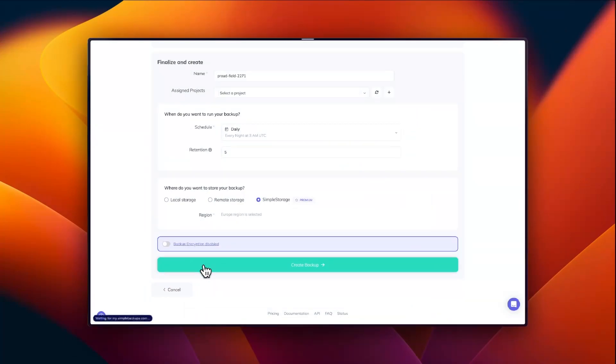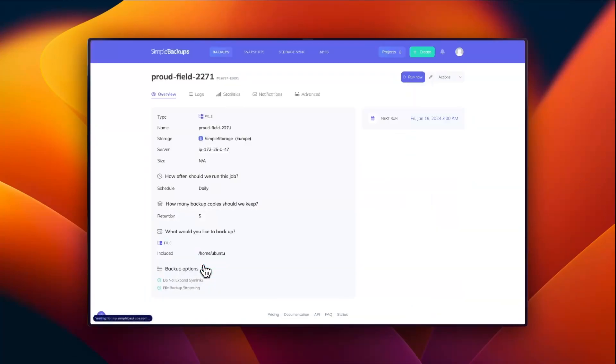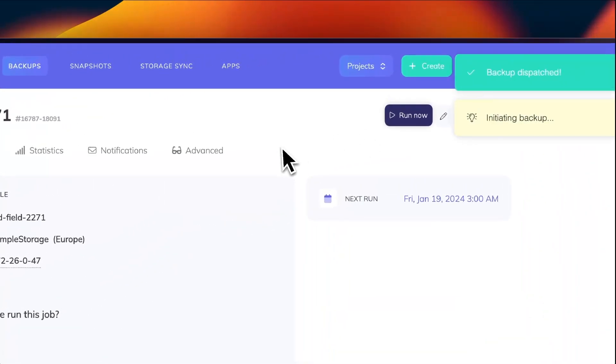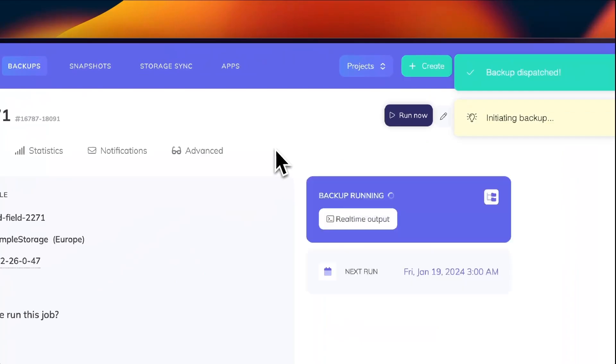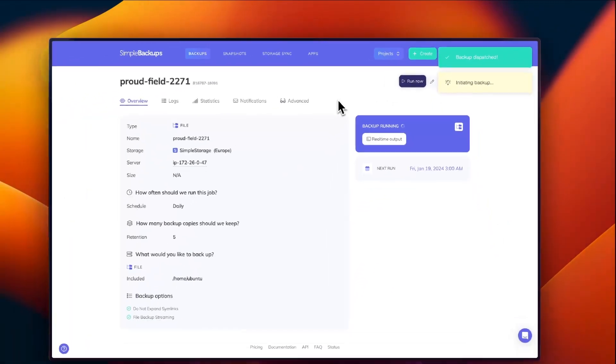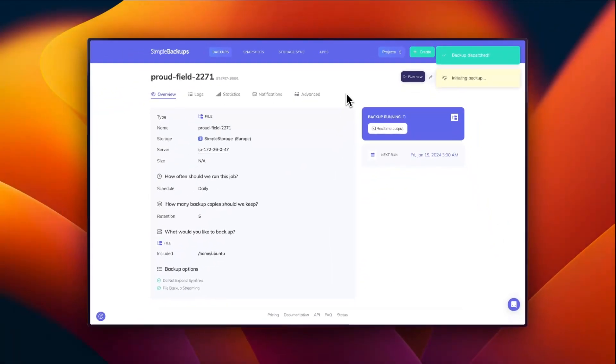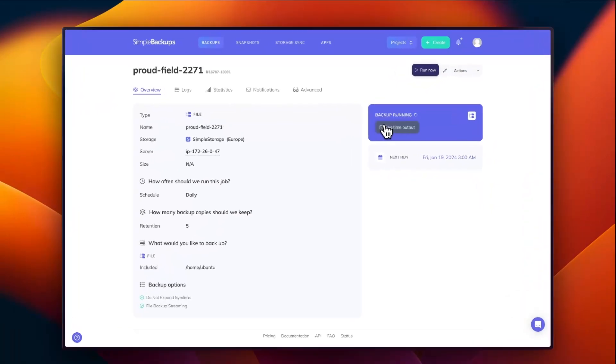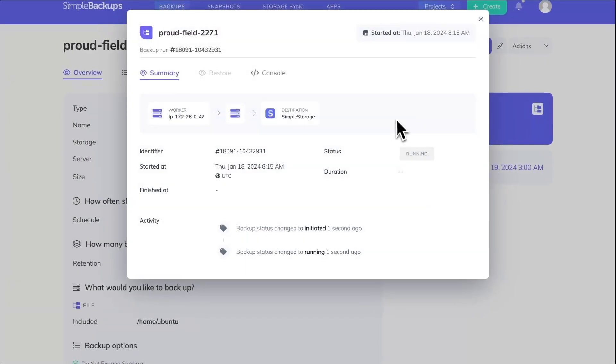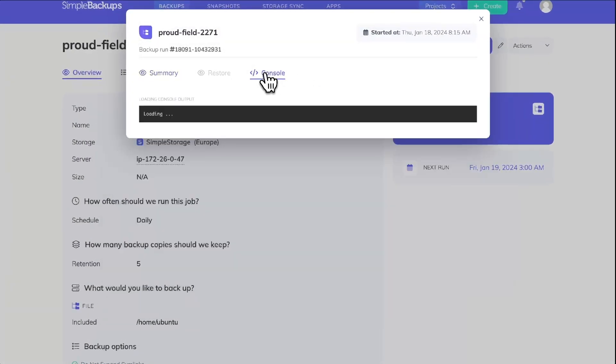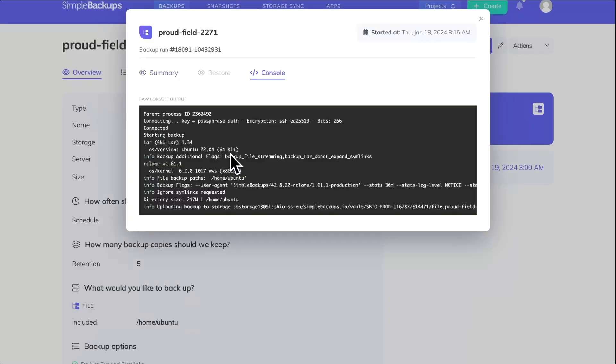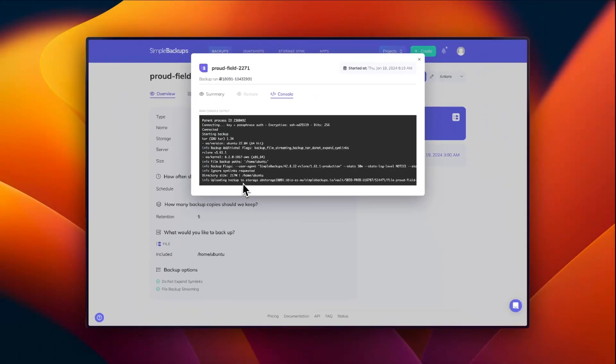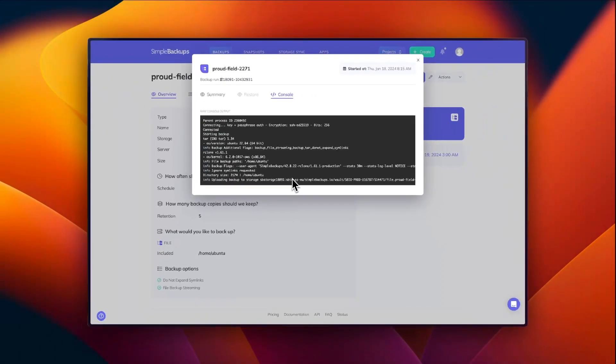Once the backup job has been created, let's click on run now to test our backup. As you can see, we have a status indicator indicating that the backup is currently running. We can go ahead and view our real-time output and we can also view our console output. This is useful for when you need to debug your backups.